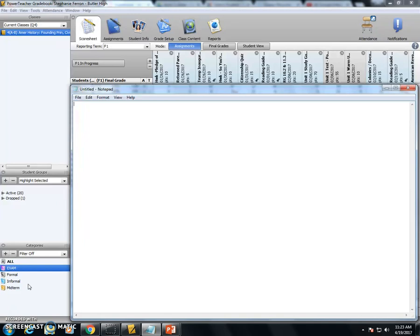So I'm going to show you what they look like in Canvas and how to fix that and how to look for and fix them in your gradebook.